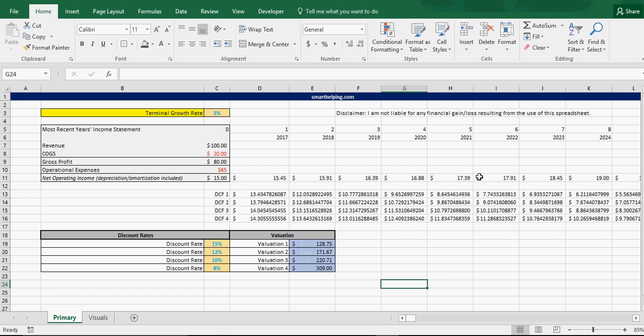All right, welcome back to the Excel model experience from SmartHelping.com. I'm Jason Varner, the builder of SmartHelping.com and the Excel sheets. Now, this one has been around for a while. It's really simple and ingenious, I think.